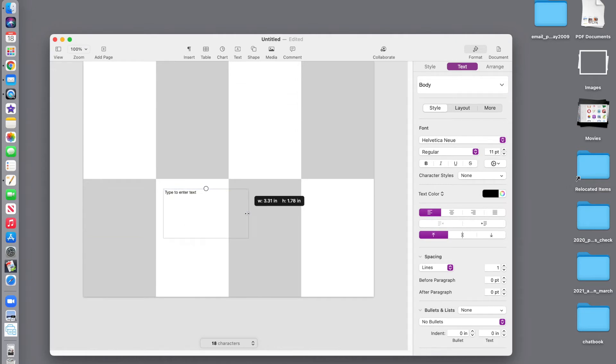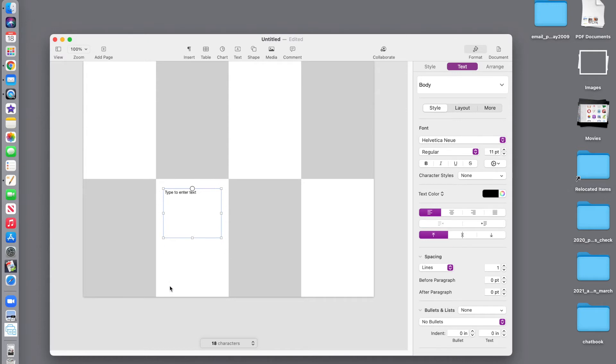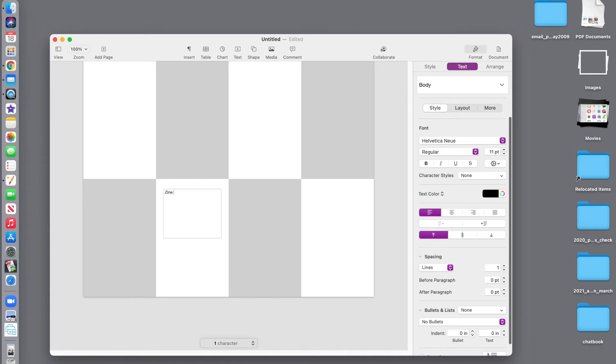I drag this text frame to resize it. And just a hint, you don't want to go too close to the edges in case your printer does not print exactly edge to edge. So I'm going to take my text here, and I'm going to put my zine title.